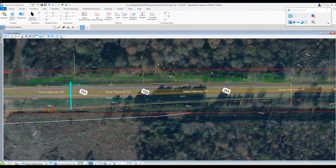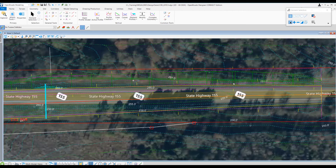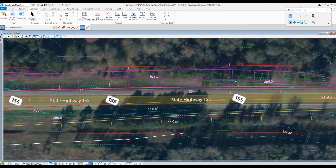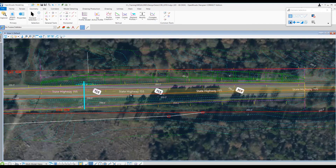Otherwise, if it was outside of the right of way, we would have to either bring the ditch profile up or make one of these slopes steeper. But since it looks like it works out, today's a good day.